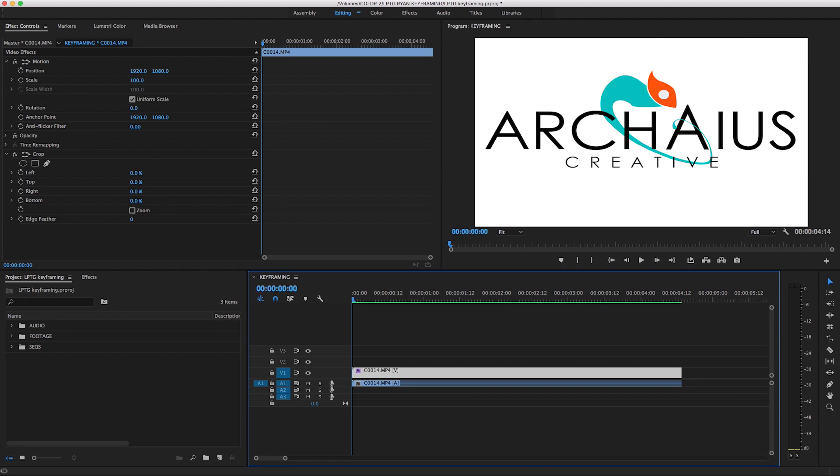What keyframing is and how you can use basic keyframes to enhance your edits. We'll be going through this on Adobe Premiere since that's pretty much what we use here at Archaius, but the same basic principles can be applied in any of the major editing programs.